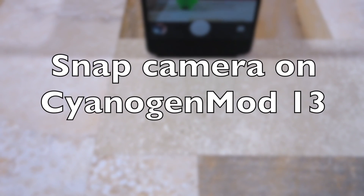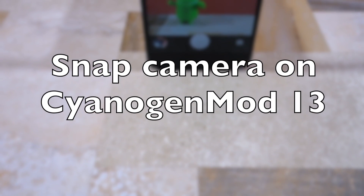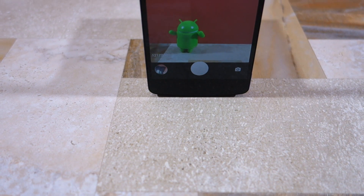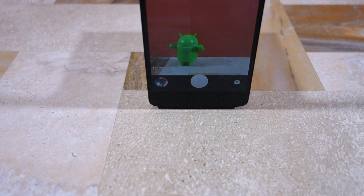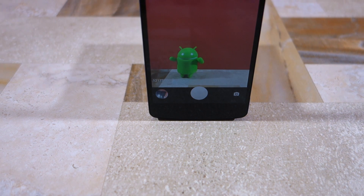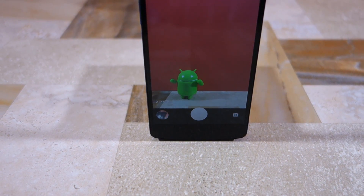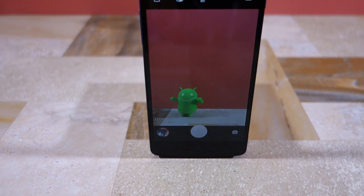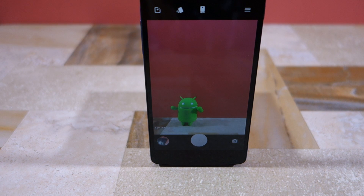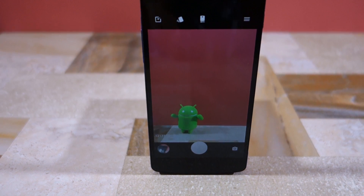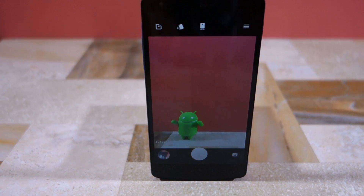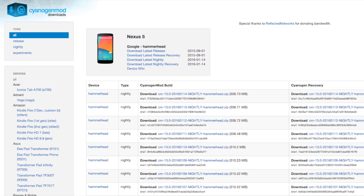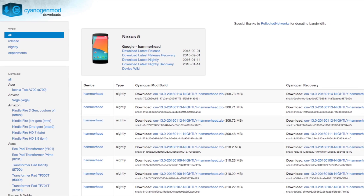Namaste guys, Rajesh here. In one of the recent nightlies, the CyanogenMod team replaced their AOSP-based camera app with Snap Camera, which is based on the Snapdragon camera app from Qualcomm. In this video I'm going to give you a quick look at the app and all the features that it offers.